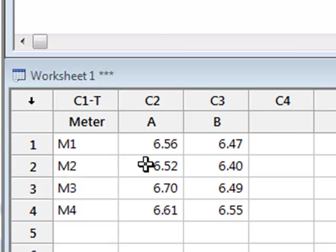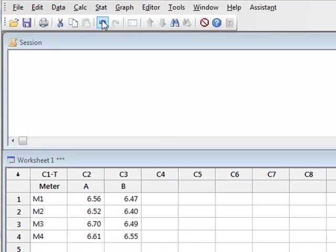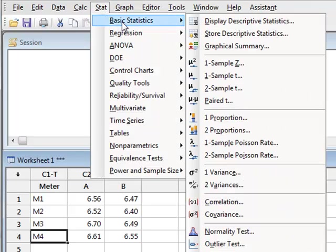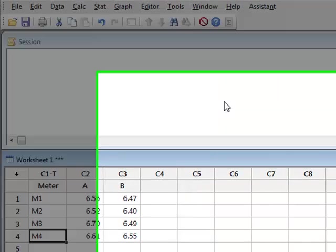And to compare the mean values of these measurements, we would use a paired t-test by going to Stat, Basic Statistics, Paired t-test.